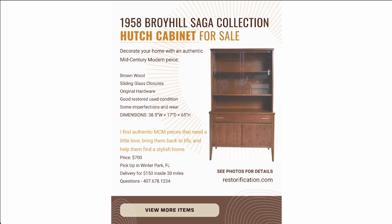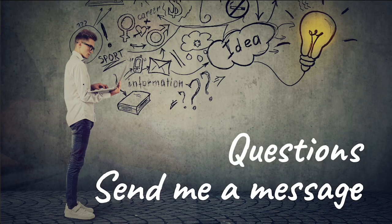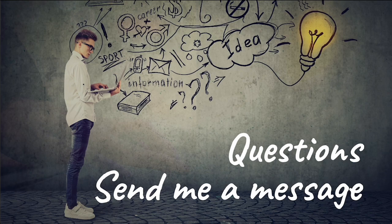Alright, so that wraps everything up. If you do have a question, feel free to send me a message.